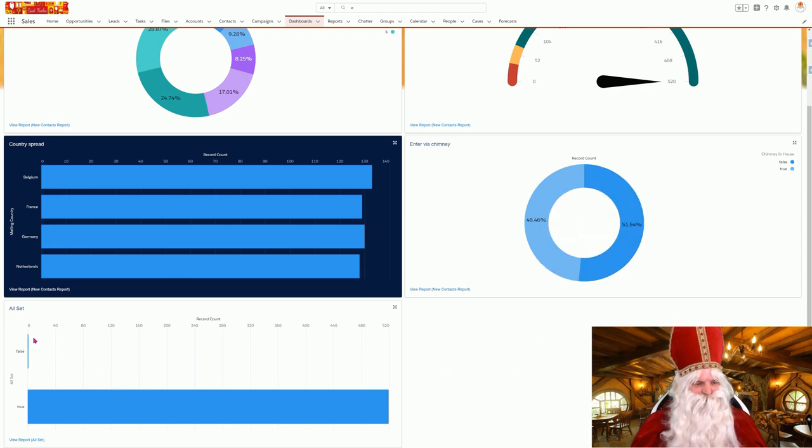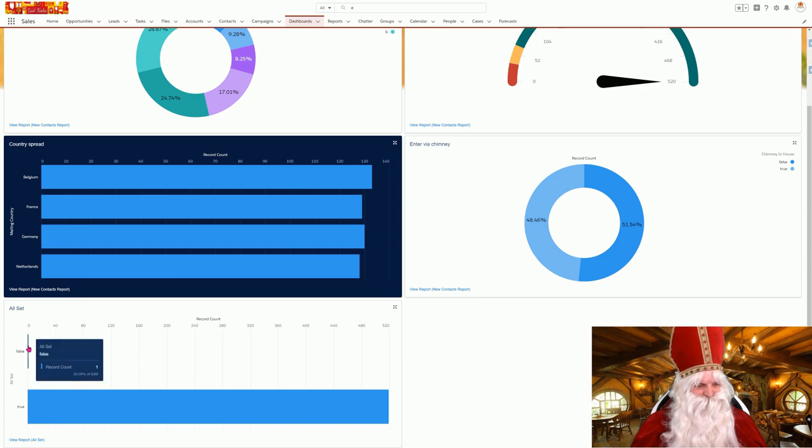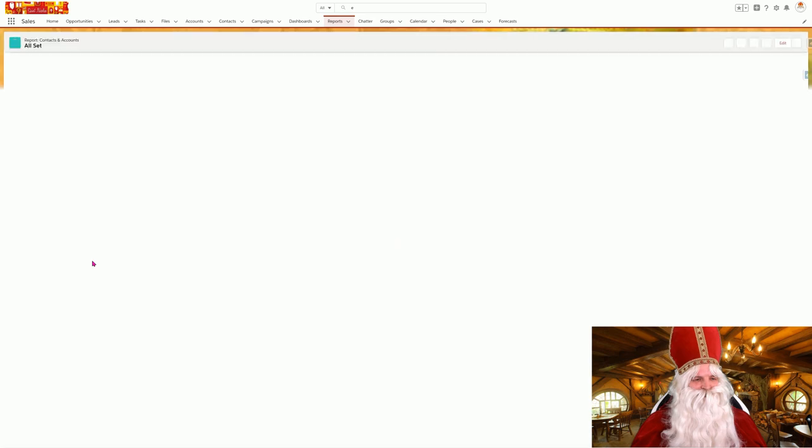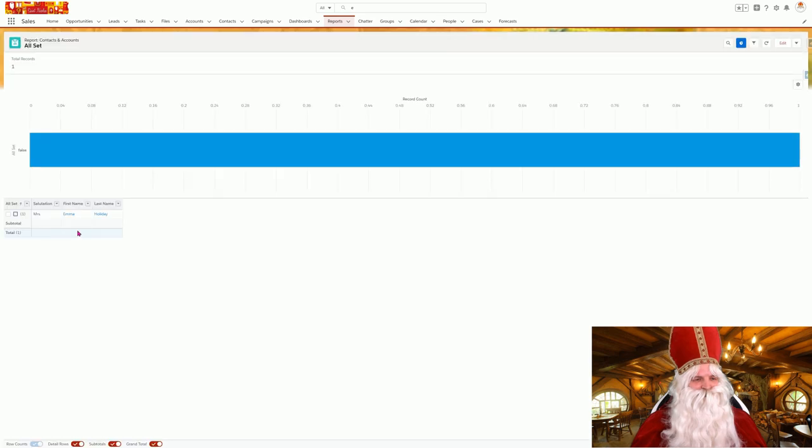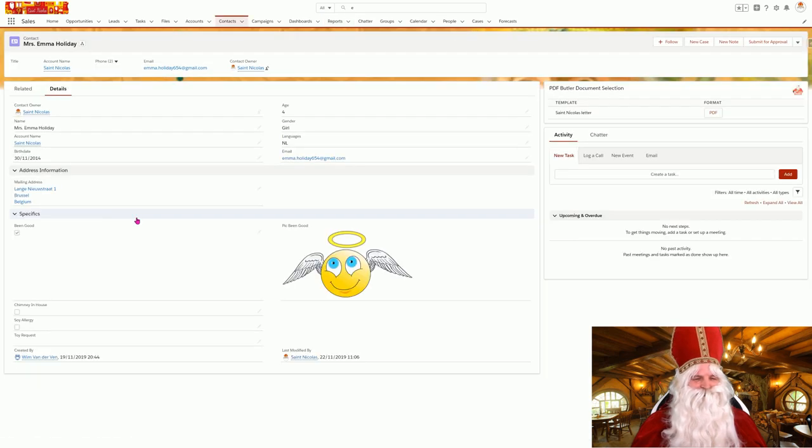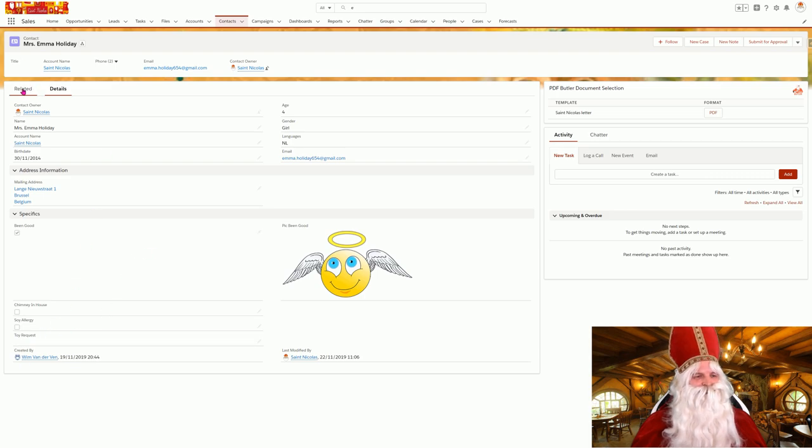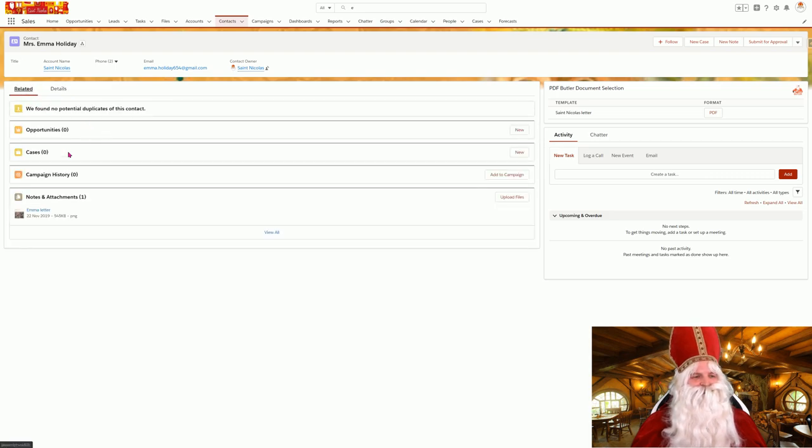But there is one kid that's not done yet. Let's take a look. It's little Emma. I'm pretty sure I got a letter from her, so there is no toy entered. Let's take a look at her letter.